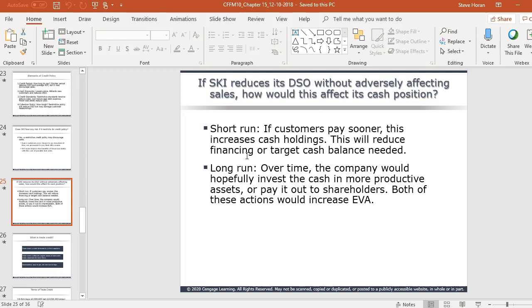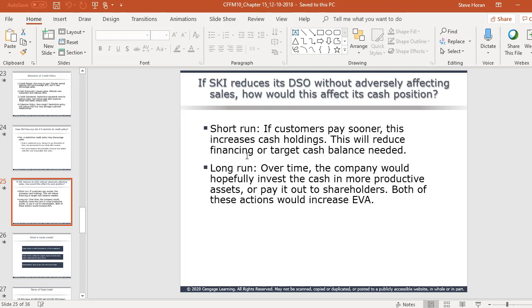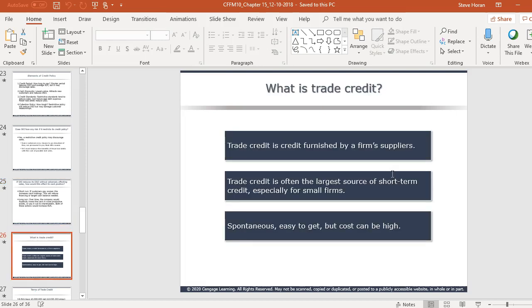It requires open, honest communication with customers and effort to work through it. If they can reduce days sales outstanding without adversely affecting sales, cash holdings increase in the short run, reducing financing needs. In the long run, the company can invest that cash in more productive assets — better machinery, technology, new product lines, expansion — or return it to shareholders. There's both a short-run and long-run benefit.